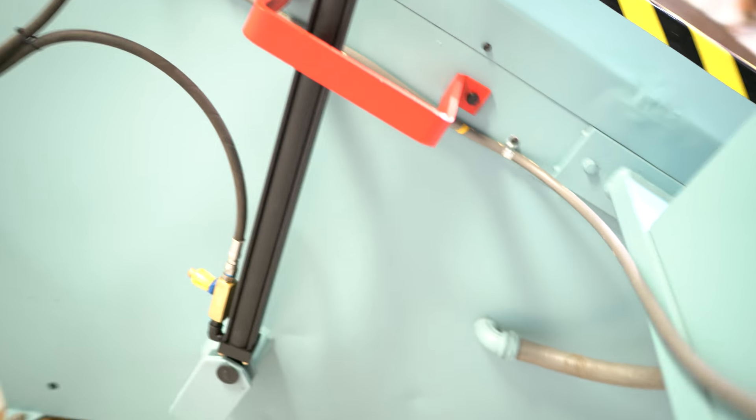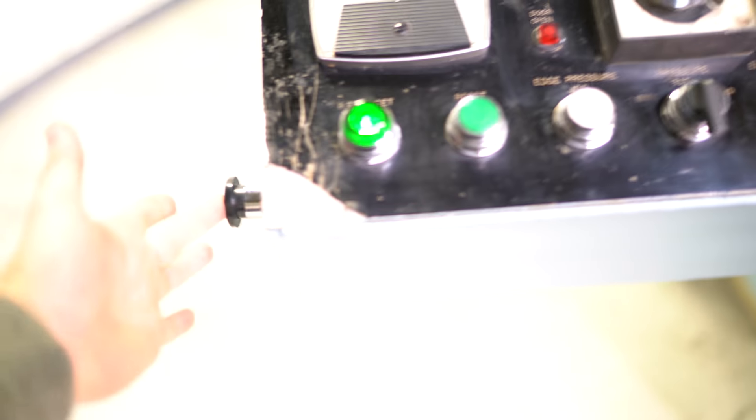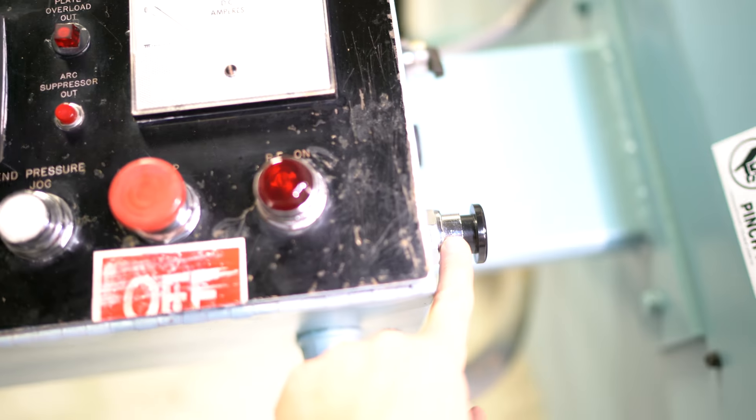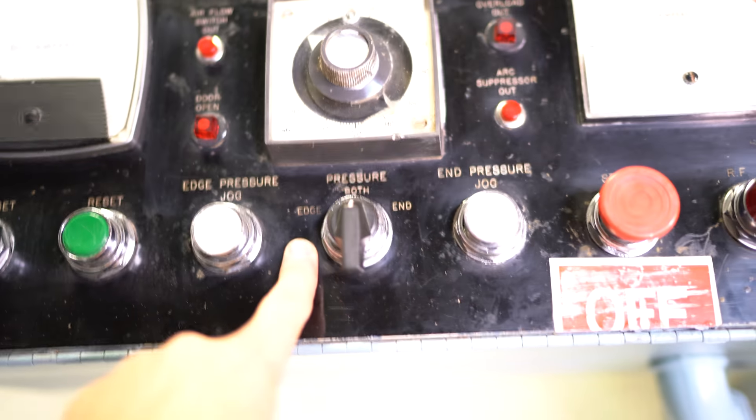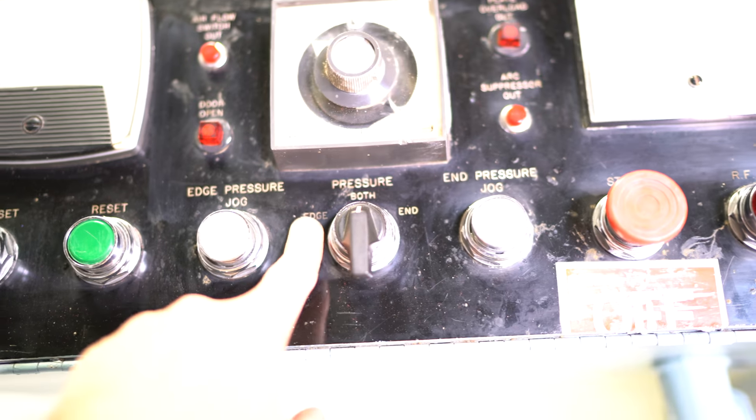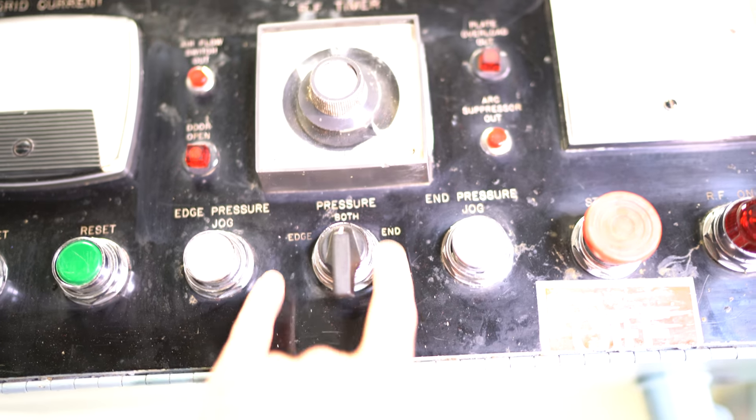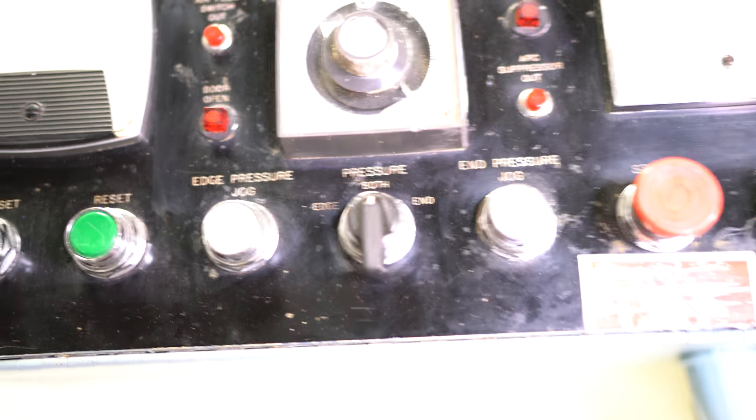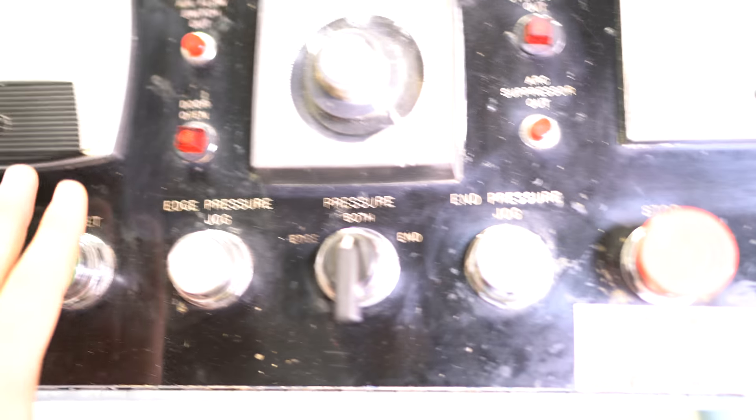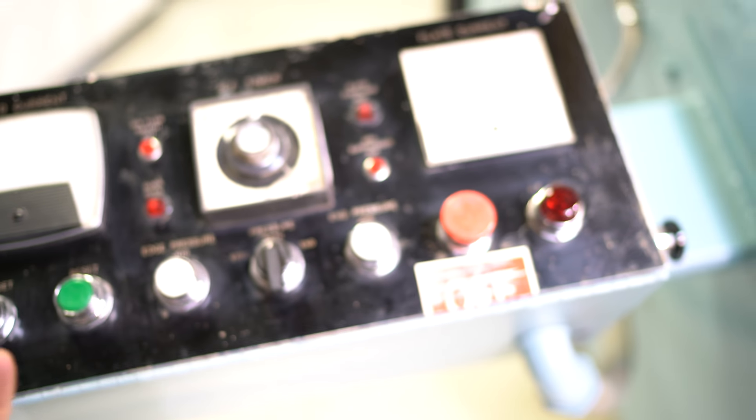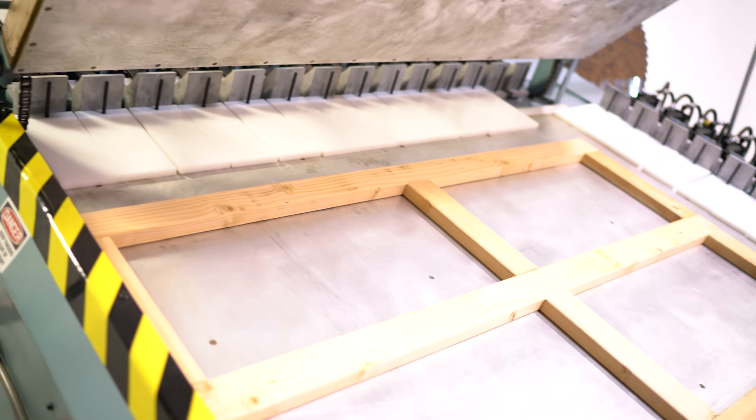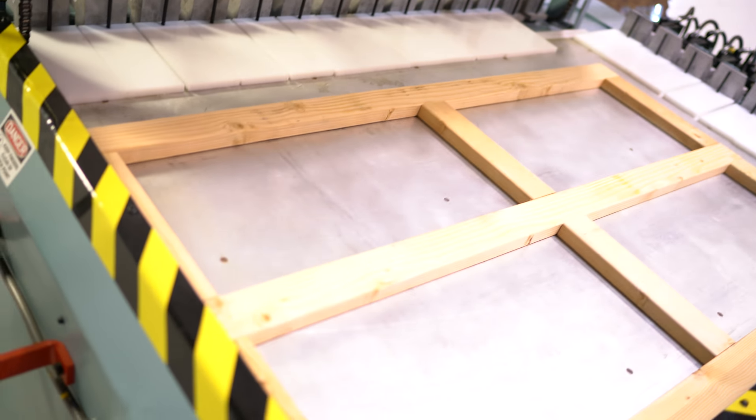To operate it, it is double palm operated via your left and right. You can choose edge or end, both pressures if you want. I'm going to cycle both. Now, when I close the lid, the RF will not activate until every cylinder is pushed out, which is going to take a couple seconds longer.